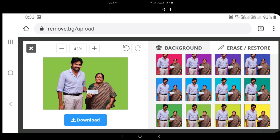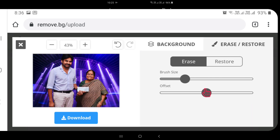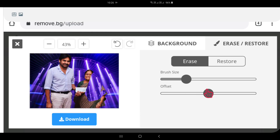You can click on the download option. Here you can click on the image and try different colors. Here you can try the erase option — when you click on the photo you will need to delete and remove using the erase option.